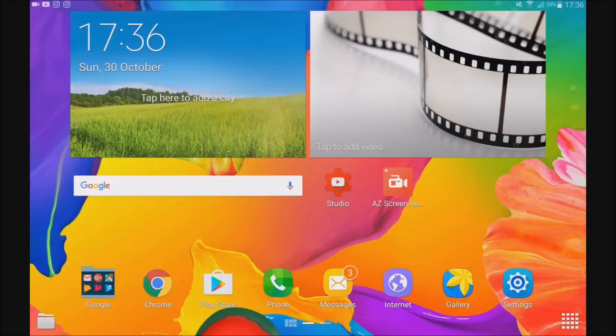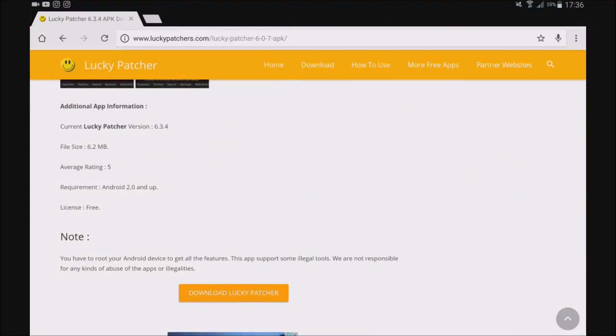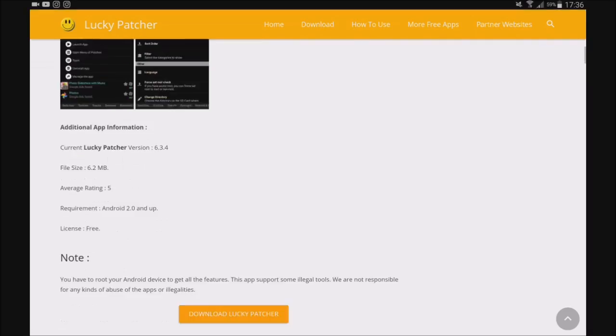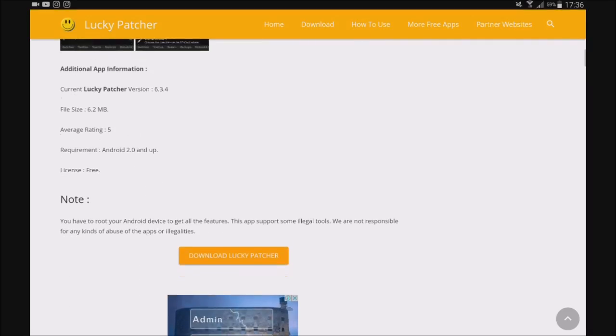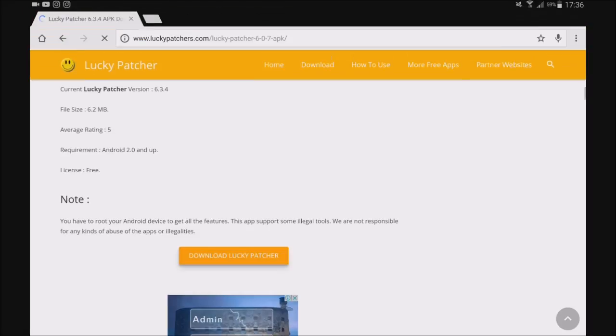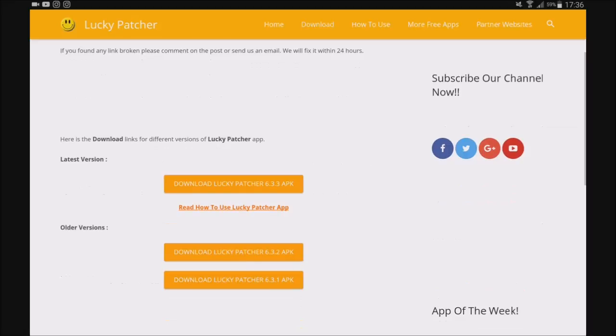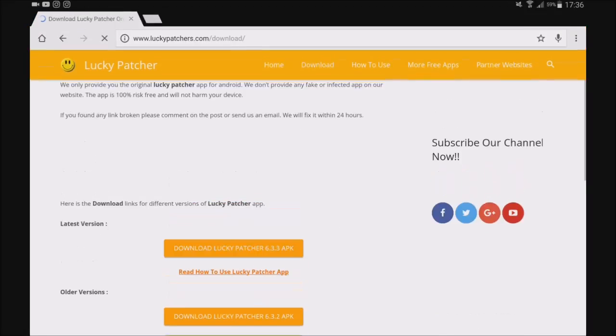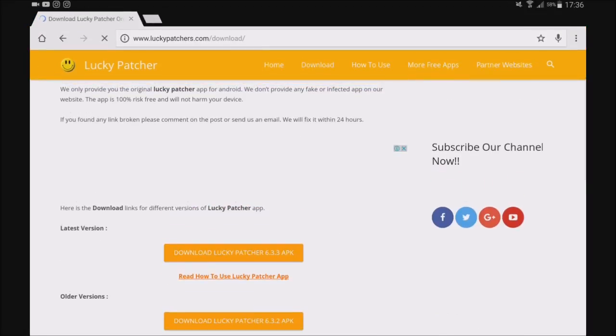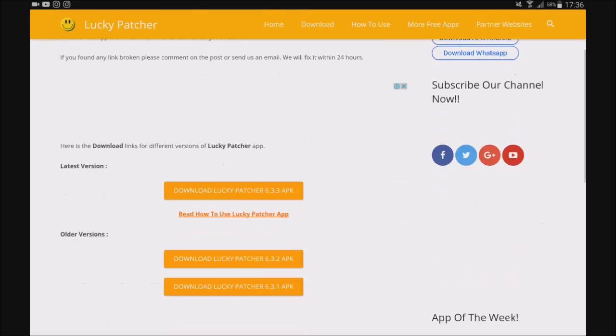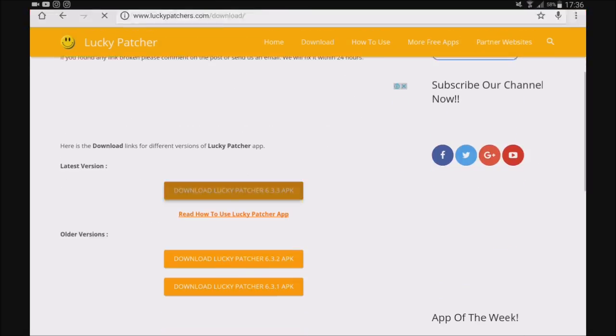So what you're going to do is head over to your internet browser and go to this site. I'll leave this in the description. You're going to click download Lucky Patcher. Then you're going to click download, and this is the latest one. So you're going to go ahead and click this one.